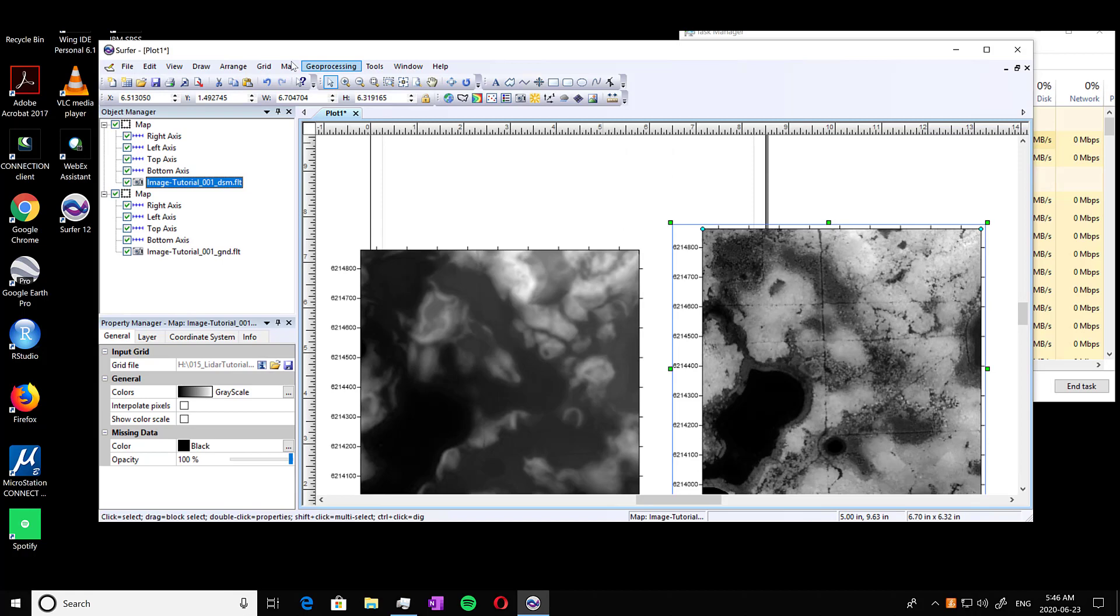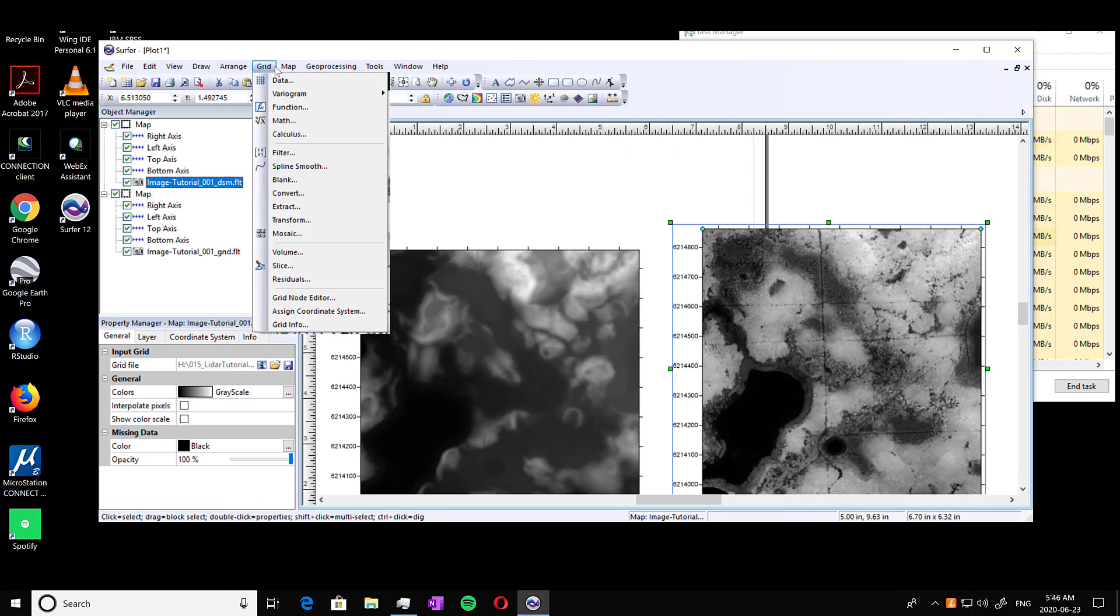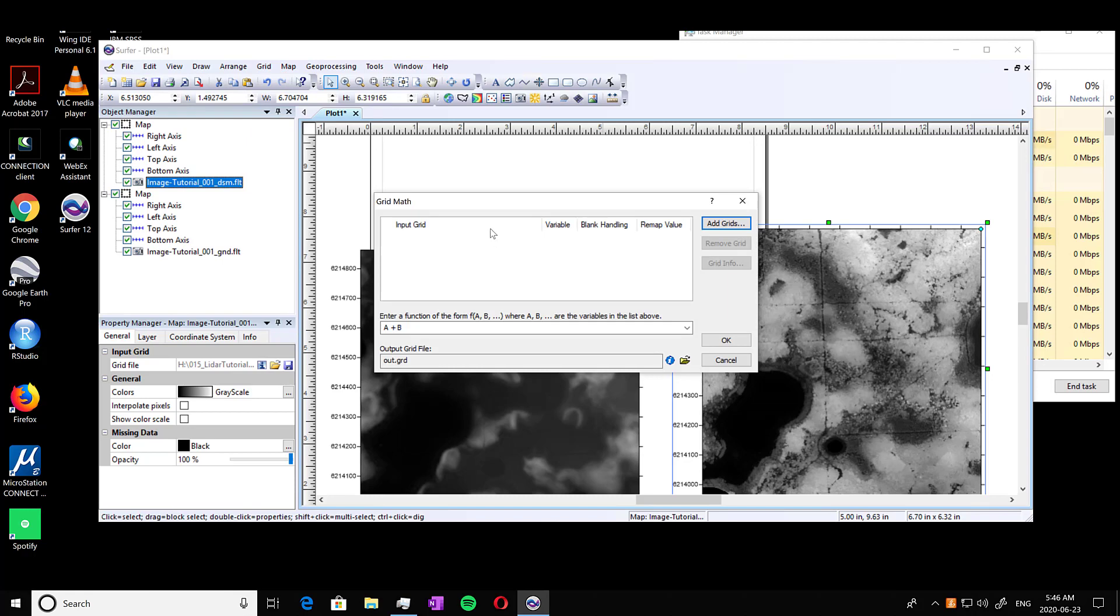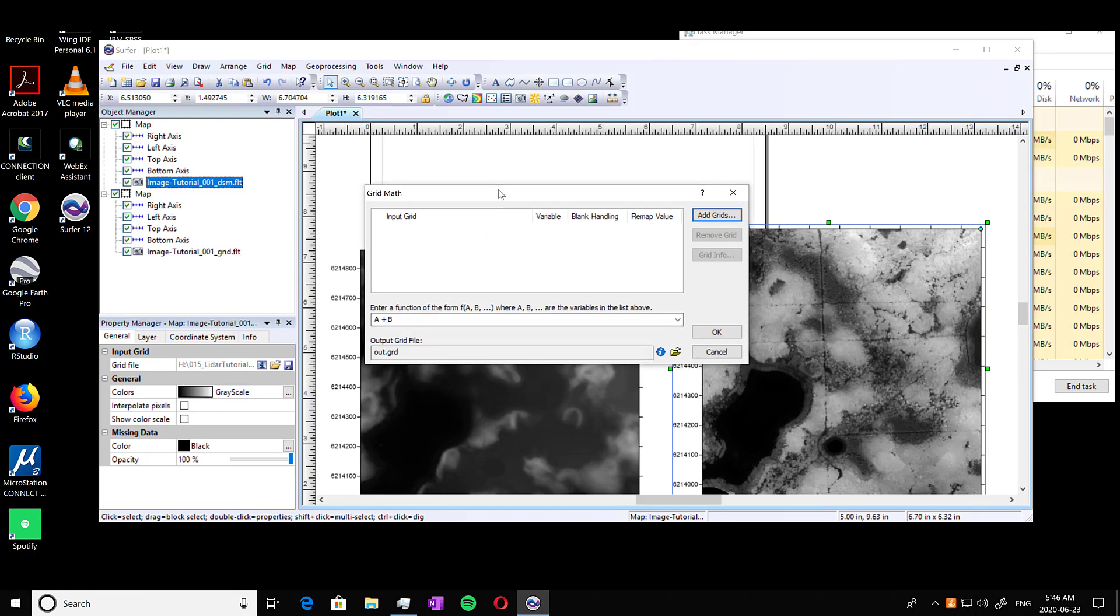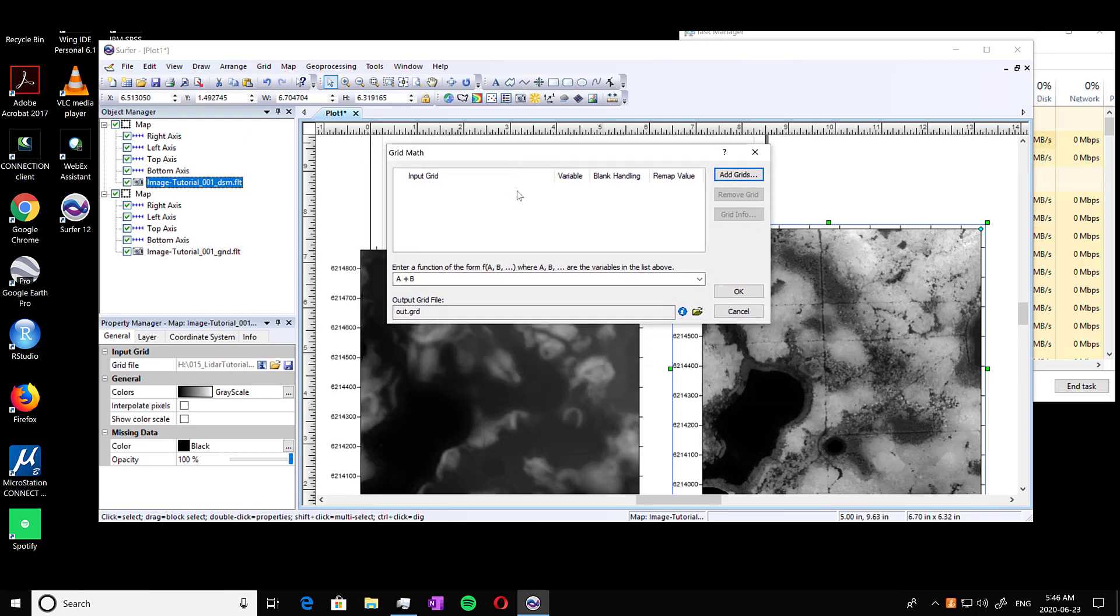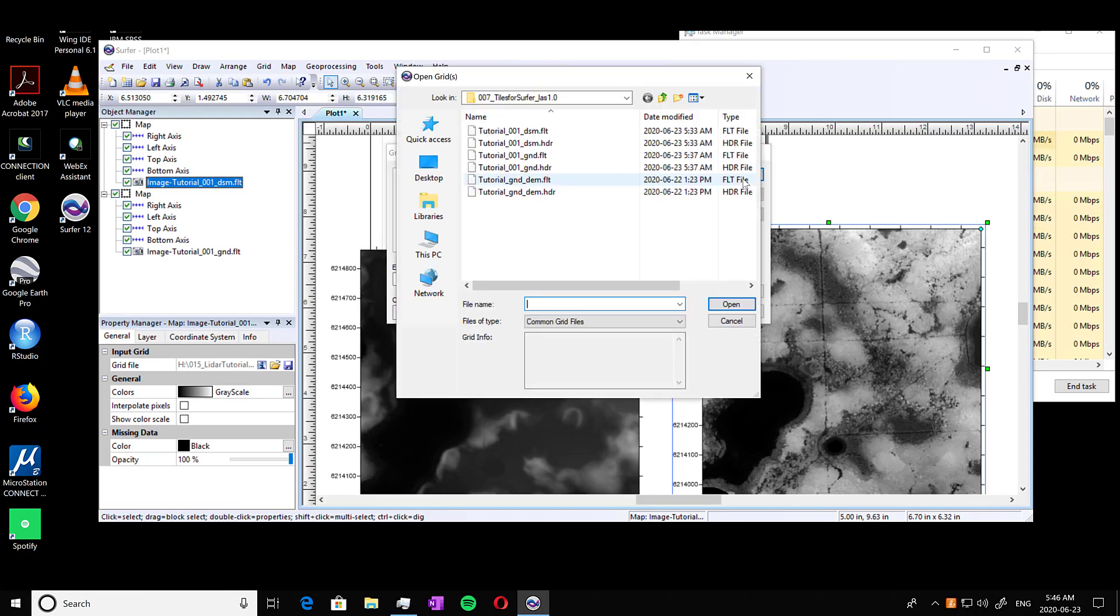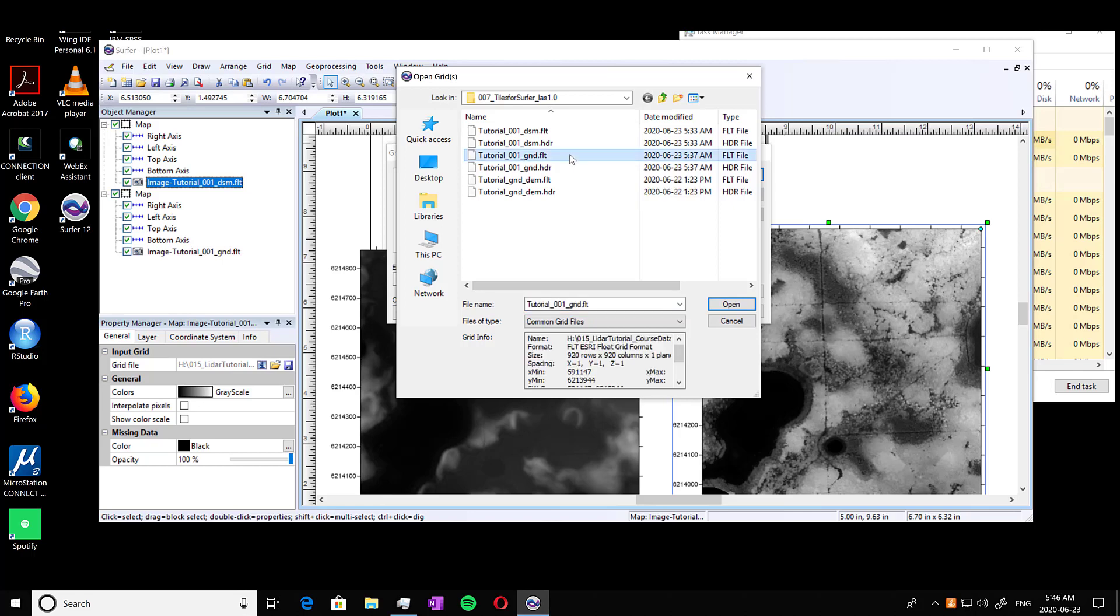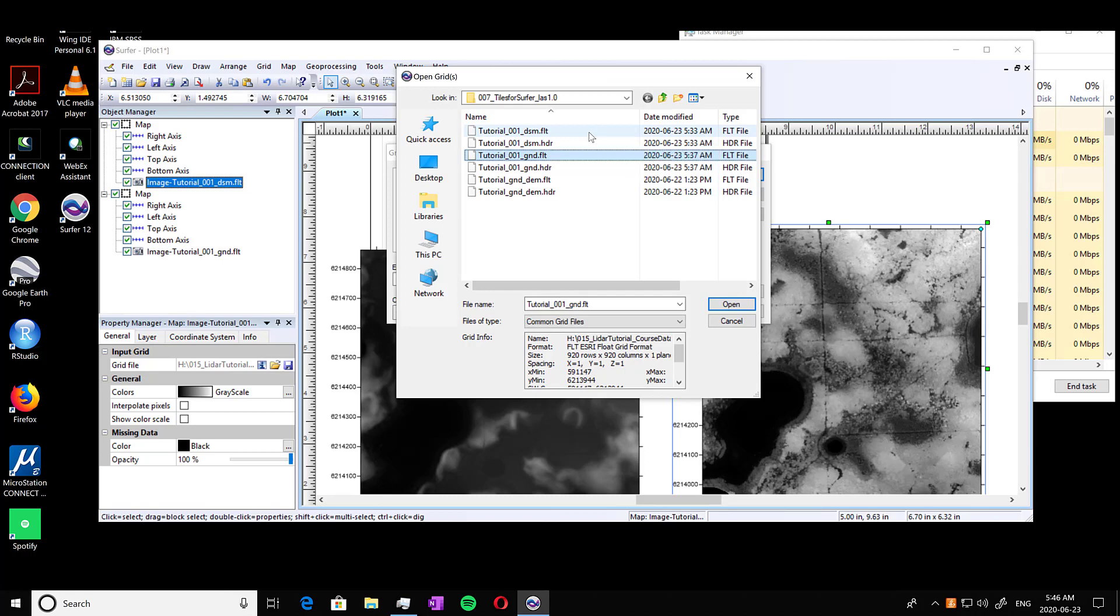And we're going to go into grid and Math. And you'll see this window pop up. You're going to have to add the grids. So DSM and ground are what I'm looking for. So click on the ground float and the DSM as well. Press open.